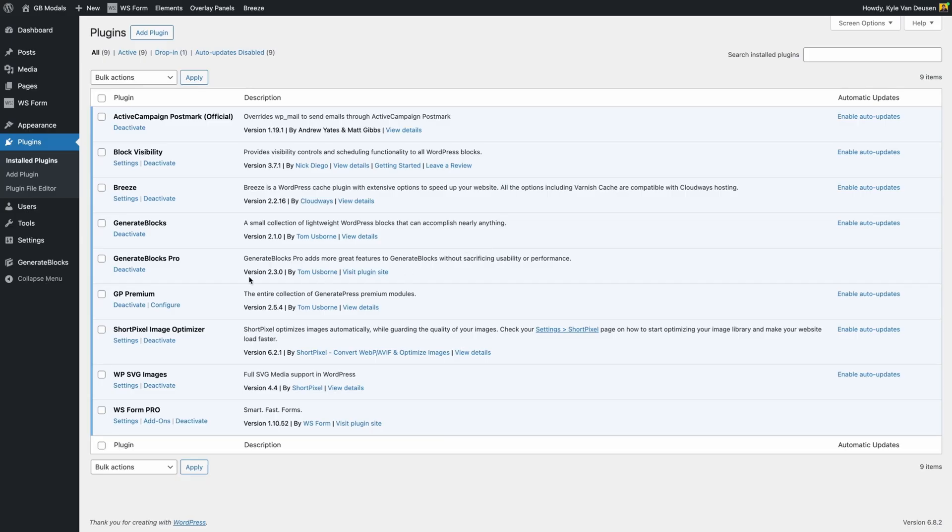First off, I should mention that I'm using a pre-alpha release of GenerateBlocks Pro 2.3. This is what introduces all the new functionality. Now this is going to go through the full set of alpha and beta phases, so what you see when you have your hands on a copy might be slightly different than what I share on my screen today.